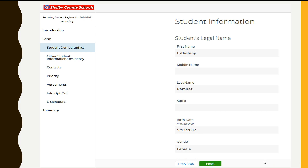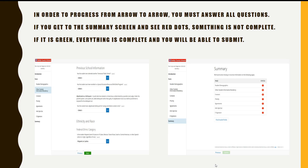You will have to verify information. It's going to take you from screen to screen. In order to progress from arrow to arrow, you must answer all questions.